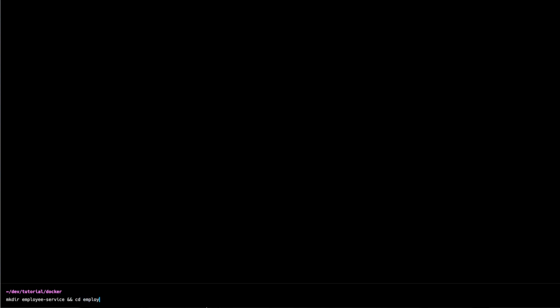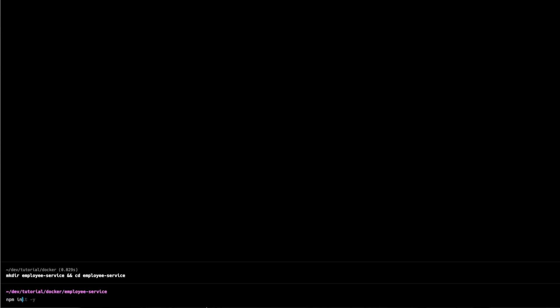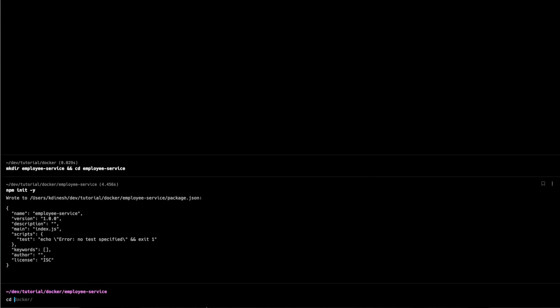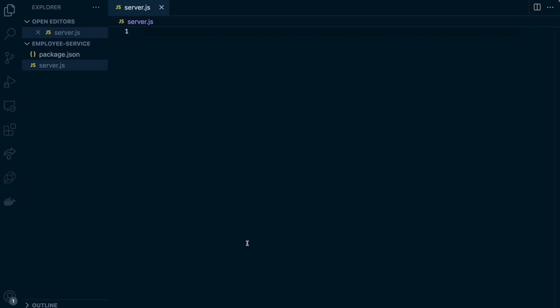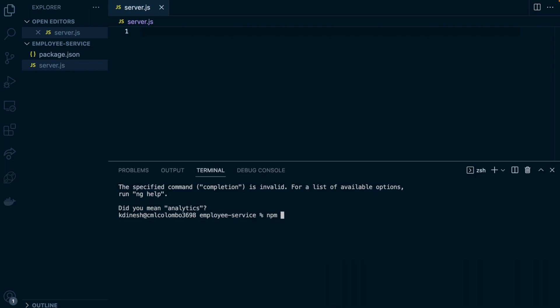Okay, let's get started. I'm going to create a new directory called 'employee-service'. Then I'm going to create an NPM project with all defaults, open this project, and create a simple file called server.js. To run this file, I need Express, so I'm going to install that with 'npm install express'.